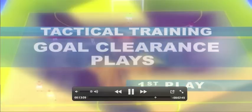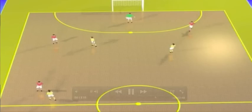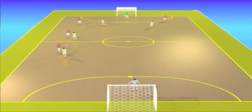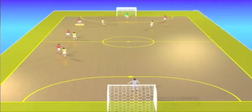First play. The goalkeeper has possession of the ball. When he makes a sign, the fixed defender moves to the left sideline near the goalkeeper. The right wing is also on the same wing, near the middle of the defensive half court.